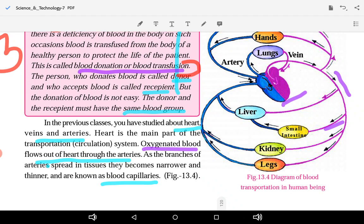The heart is the main part of the transportation system. Oxygenated blood flows out of the heart through the arteries. As the branches of arteries spread into tissue, they become narrower and thinner and are known as blood capillaries.